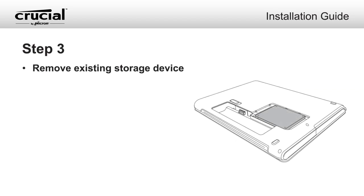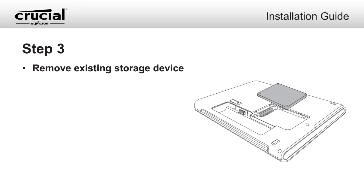Remove the existing storage device from your laptop's storage bay. Refer to your computer's manual for how to safely locate and remove the existing drive.